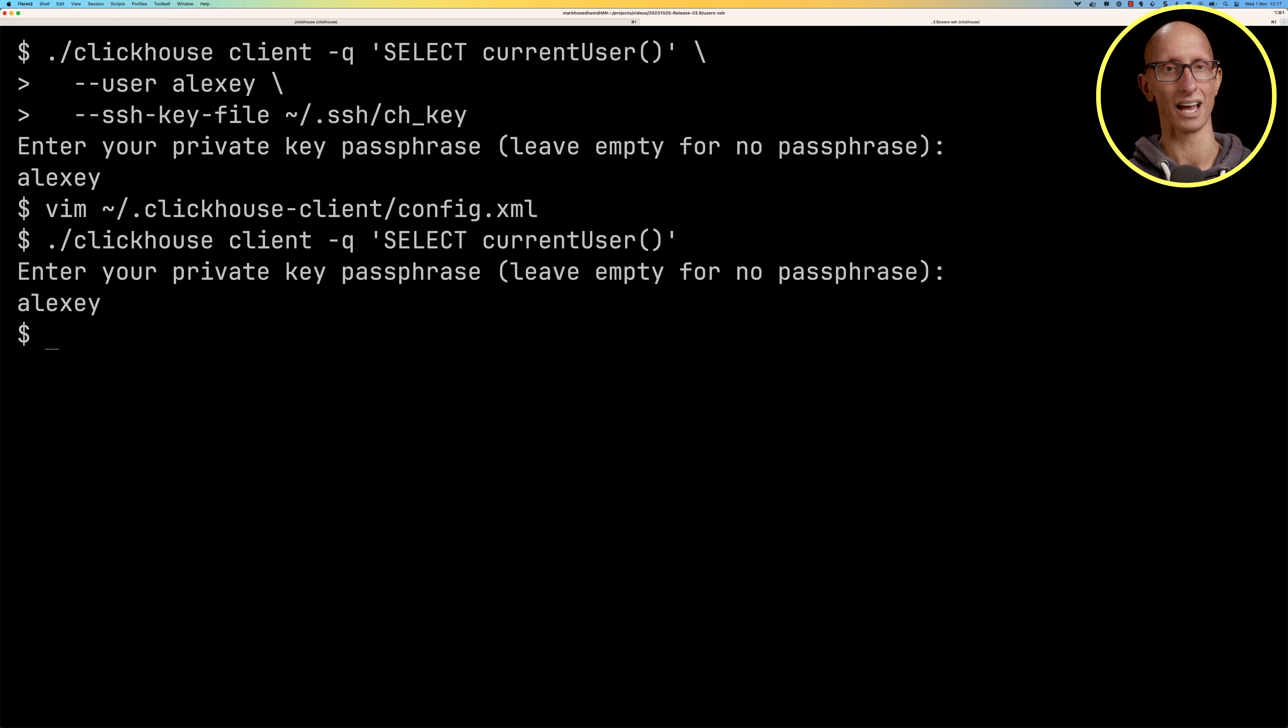I think this feature is going to be really useful as we're likely already using SSH keys to log into Git or production servers, so now we can add ClickHouse to that list. It also has the added benefit of providing much better protection against attacks such as brute force, credential stuffing, or man in the middle.